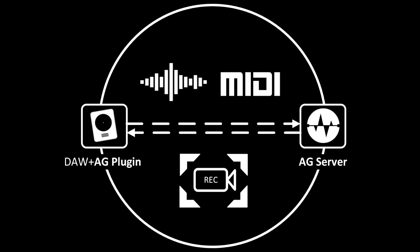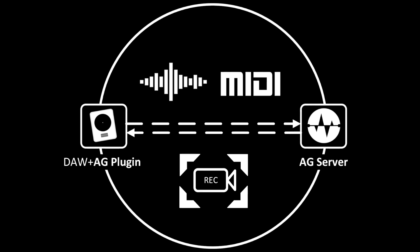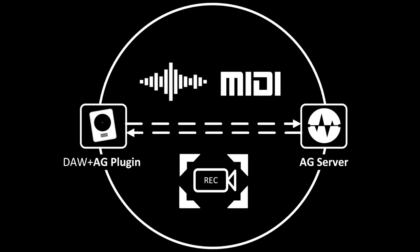Before we jump into the demo, let's have a quick look at how AudioGridder works. You have the AG plugin and you have the AG server component. You put the server usually on a separate machine on your network and you put the plugin into your DAW's insert rack.